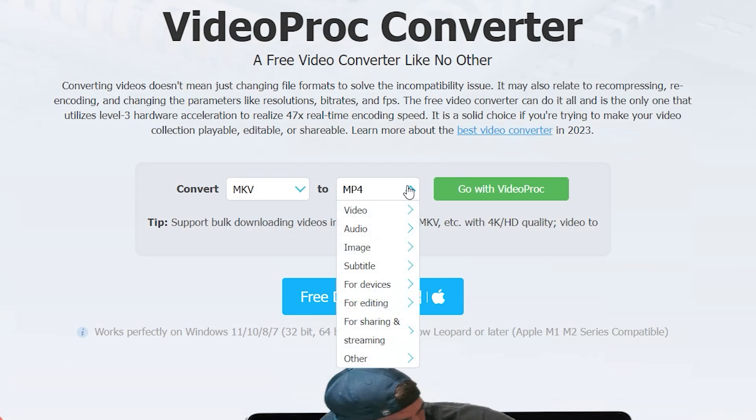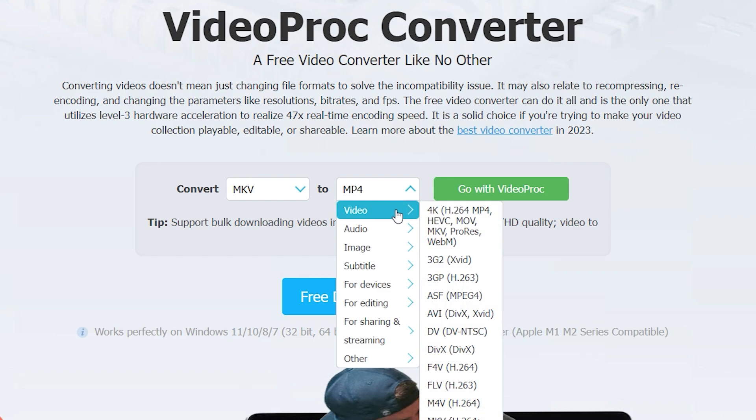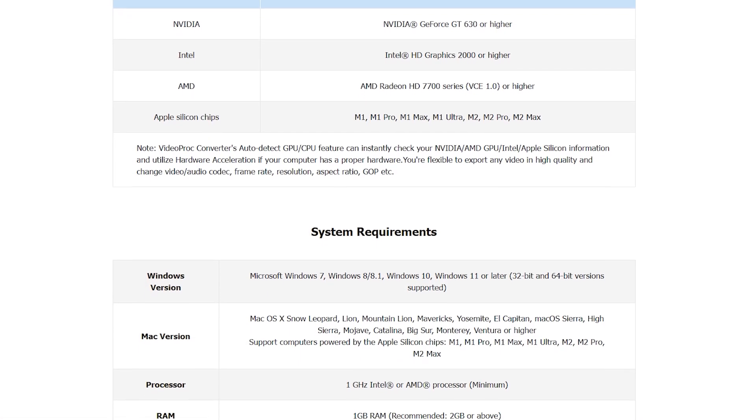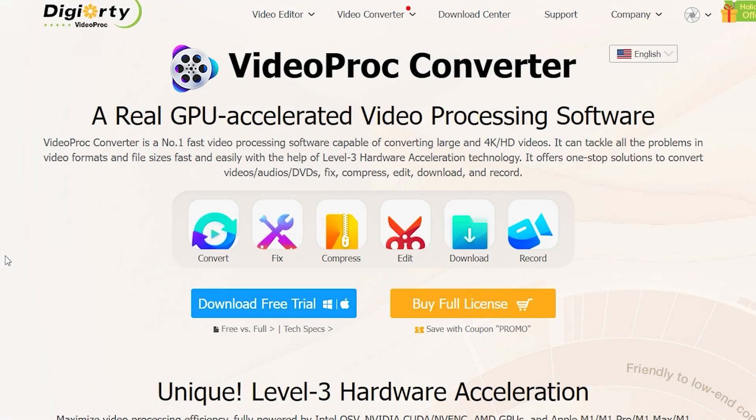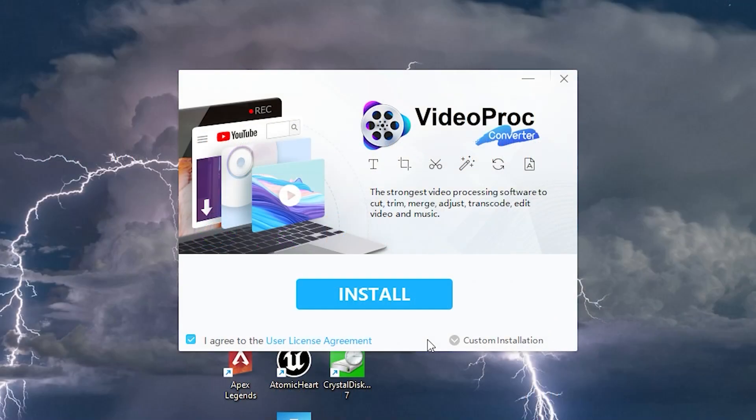It allows you to convert videos to most common video formats. Here you can check the system requirements. Go to the official site — the link will be in the description — click Download and install the program.